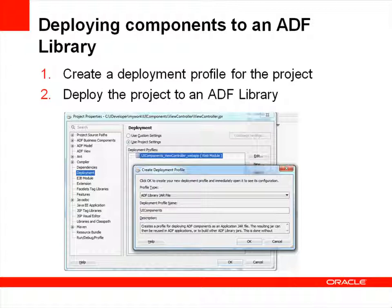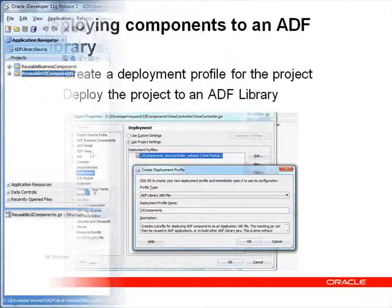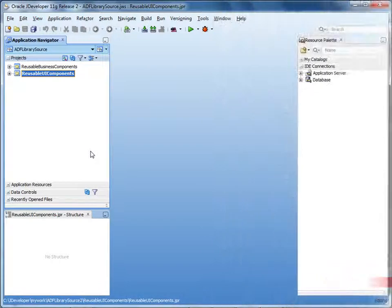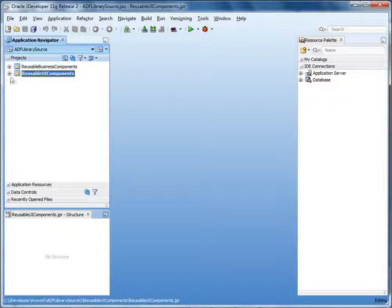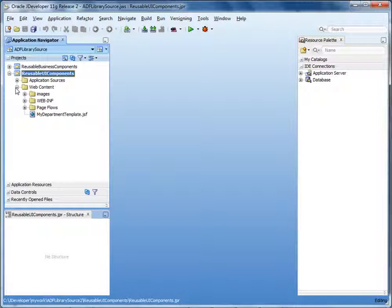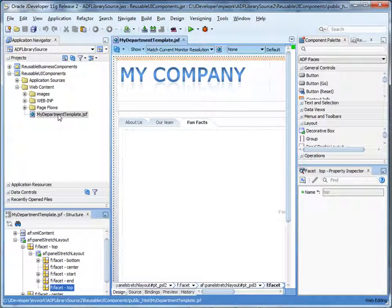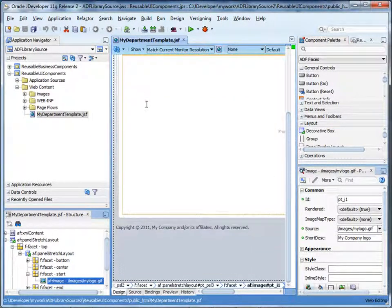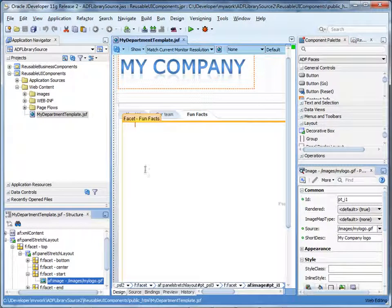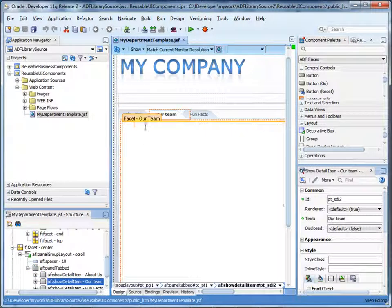Now let's see a demonstration. First, let's take a quick look at the components that we're deploying to an ADF library. Under the view controller project reusable UI components, we have a page template called mydepartmenttemplate.jsf. The template contains a header with a company logo, a footer, and page layout that we don't want template users to modify. The template also contains several facets where template users can add content.